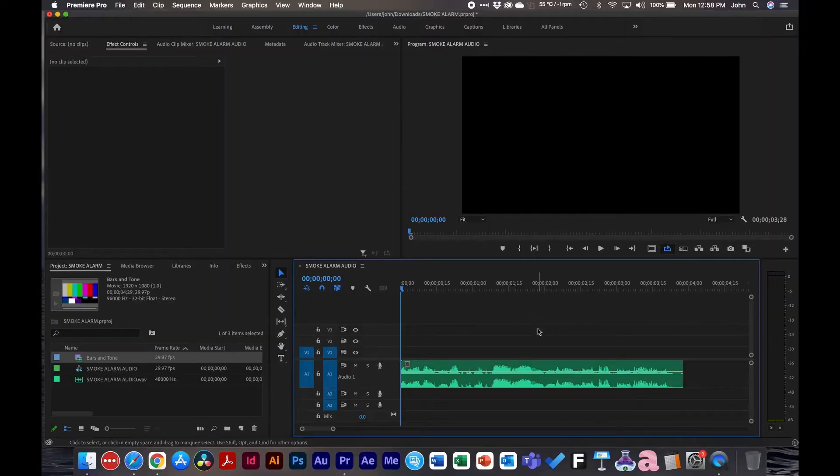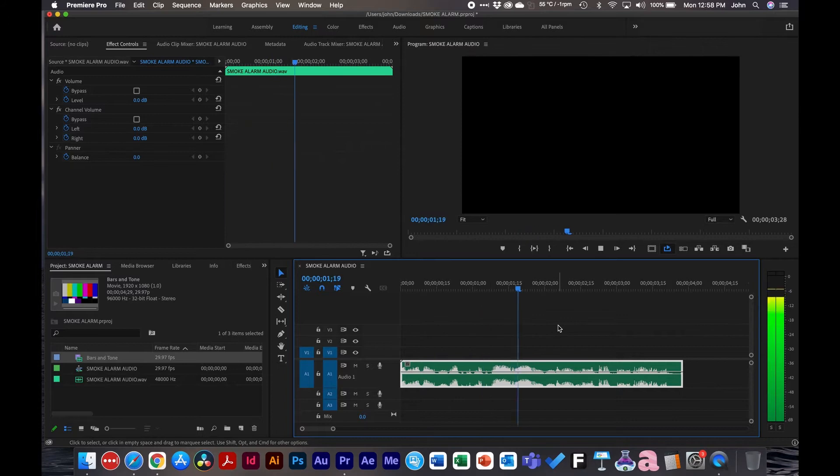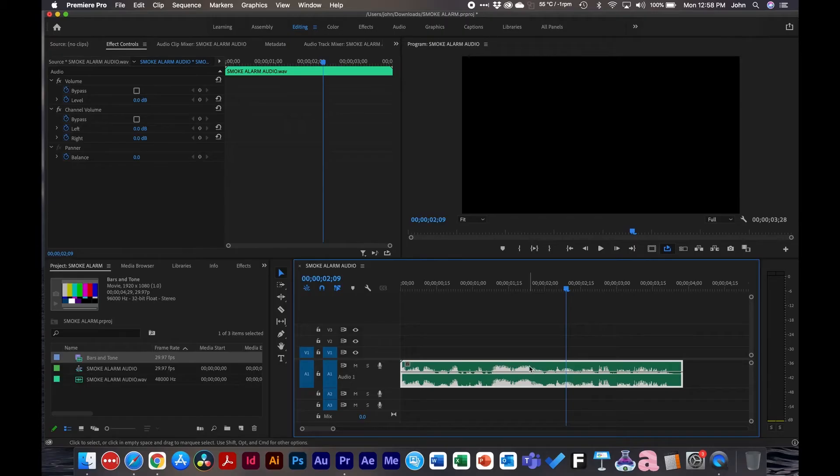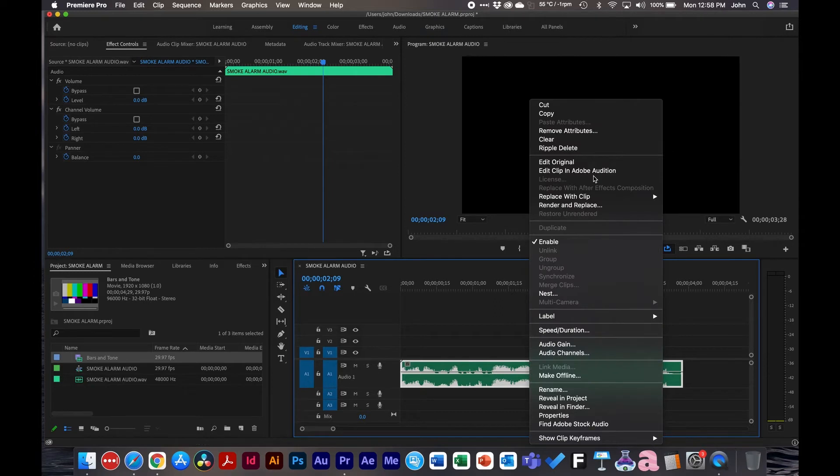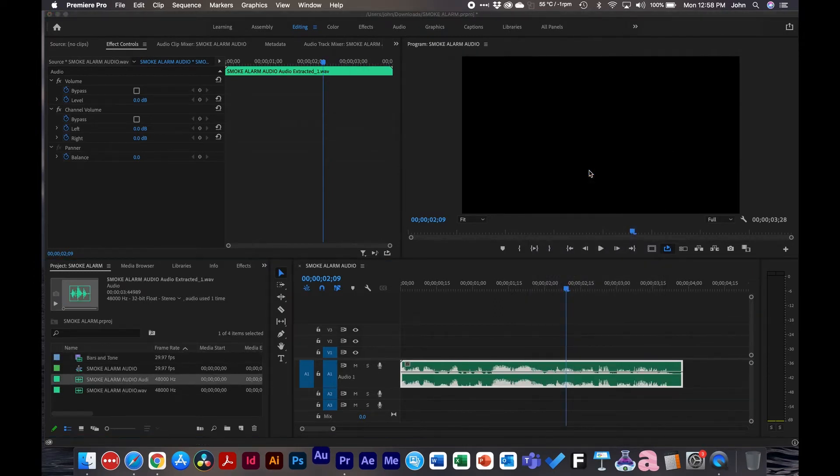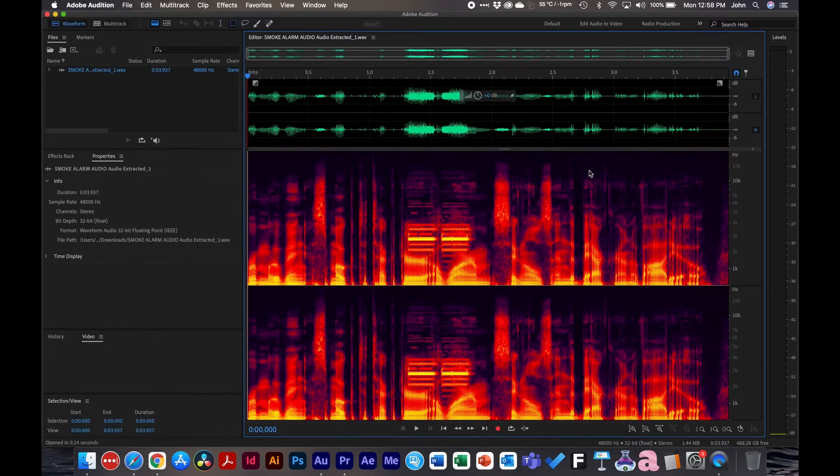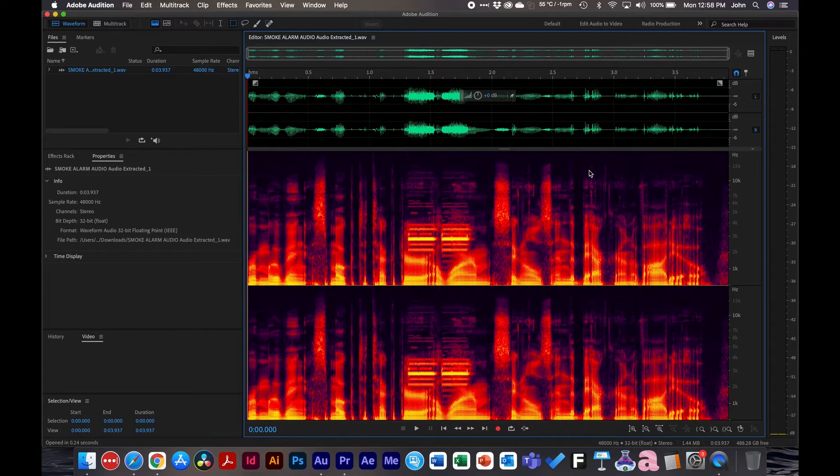So I'm in Premiere Pro here and we have this footage. We're removing a smoke detector alarm signal. You can see the background chirping or beeping. We're going to remove that using Adobe Audition. To do that, we're going to right click and go to edit clip in Adobe Audition. Adobe Audition will open and you'll see a waveform that displays the frequencies.